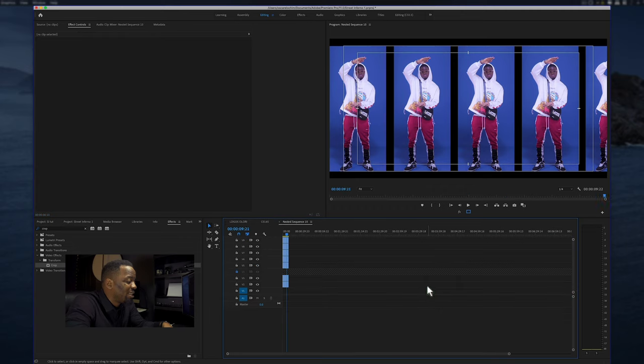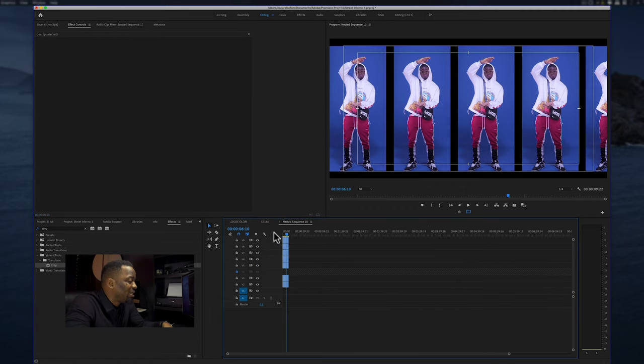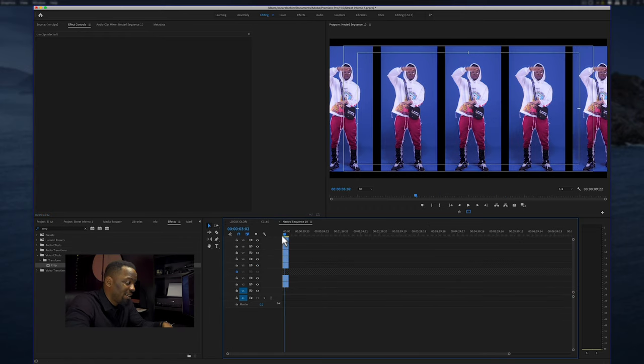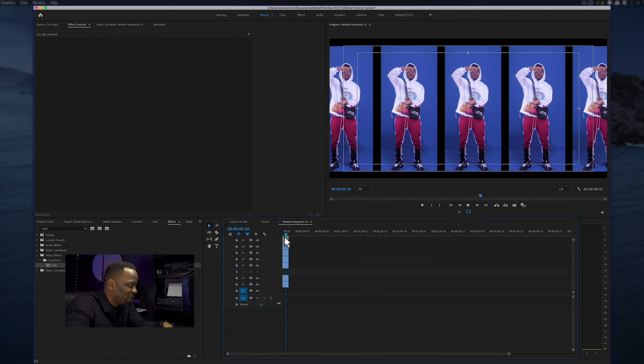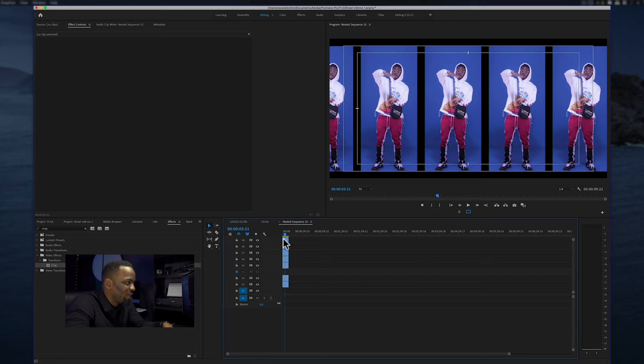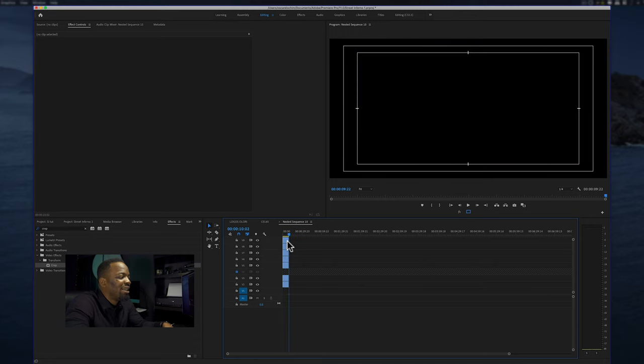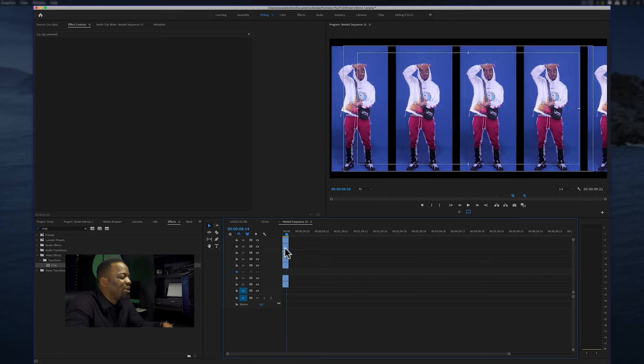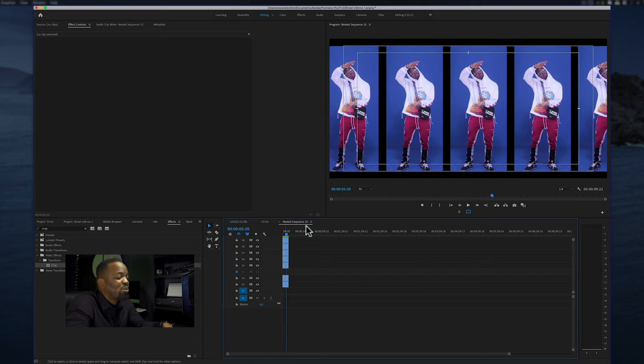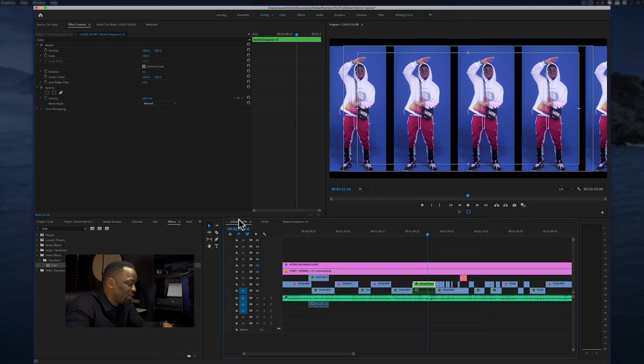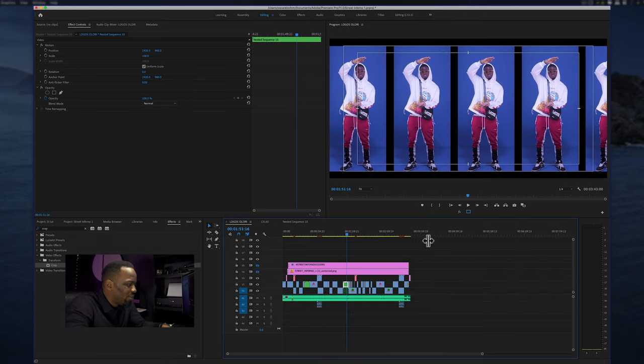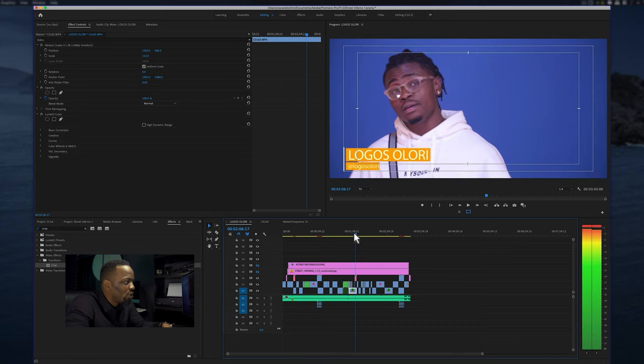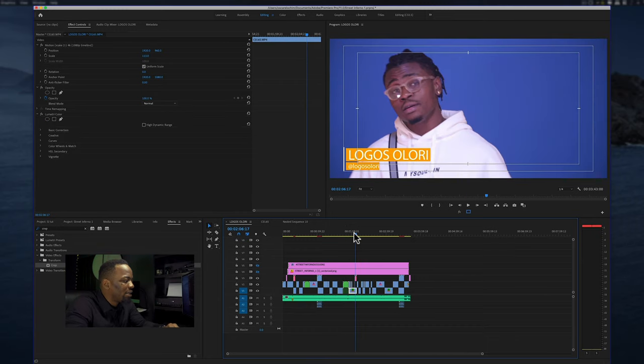If I go into that nested sequence you can see I've got the clips stacked up on each other and I've got them keyframed to move in that way. So I'm going to go back to Logo's, and pretty much that's the essence of the whole video.